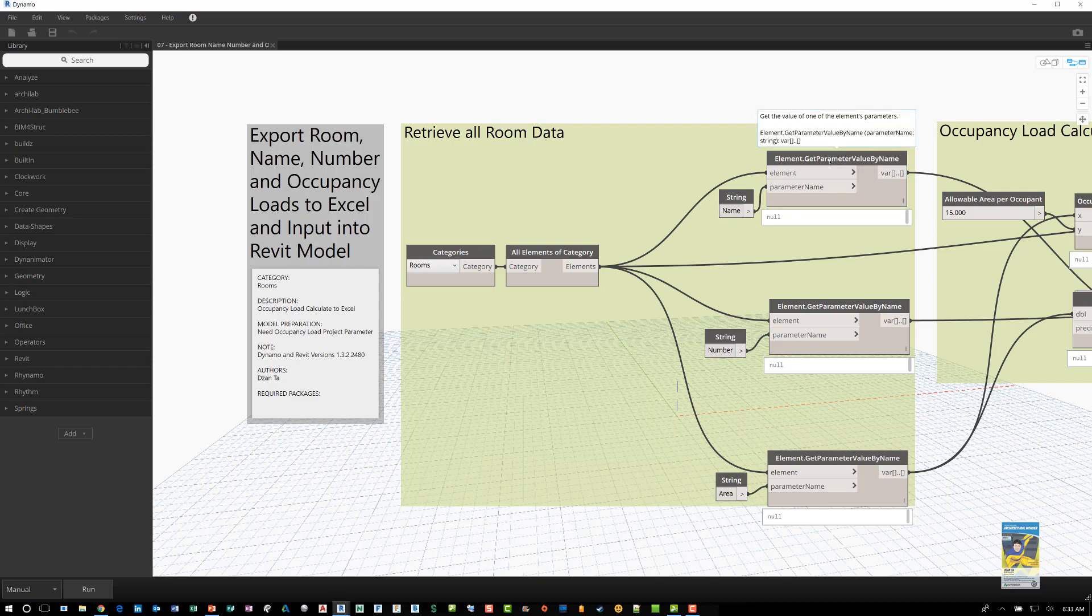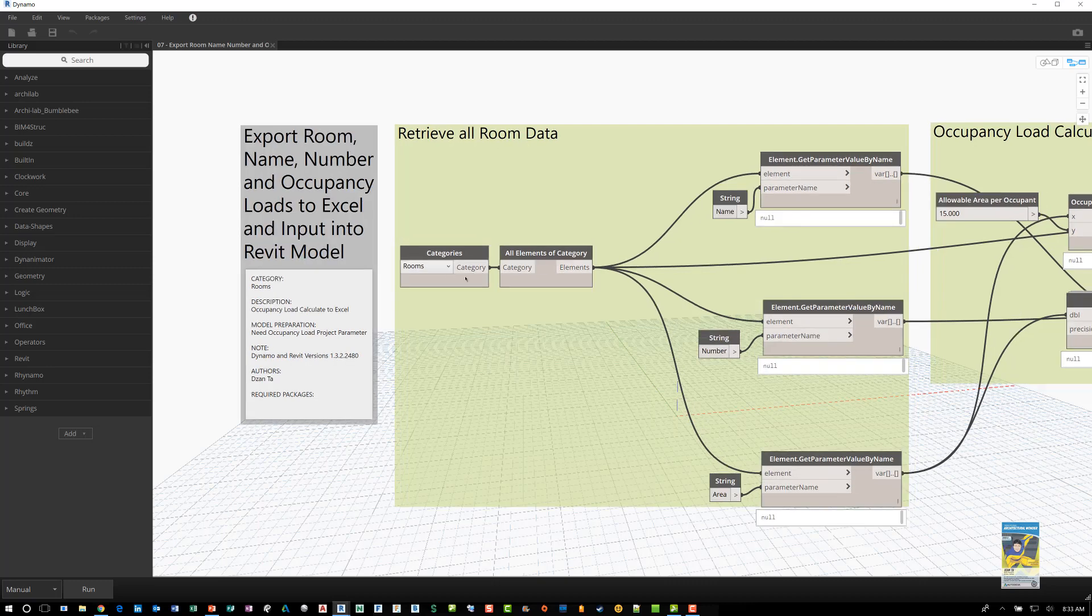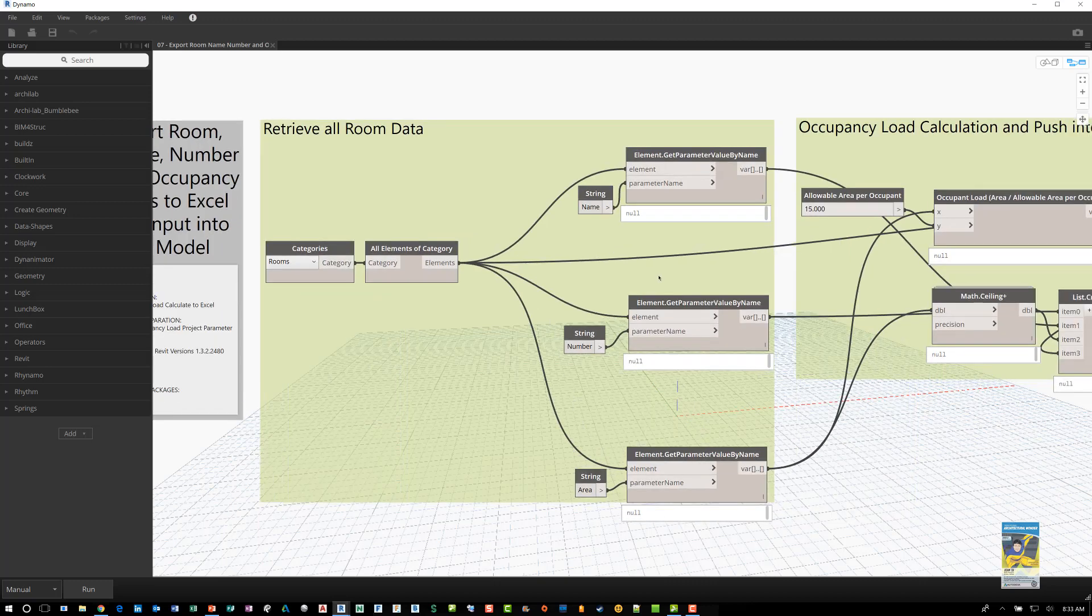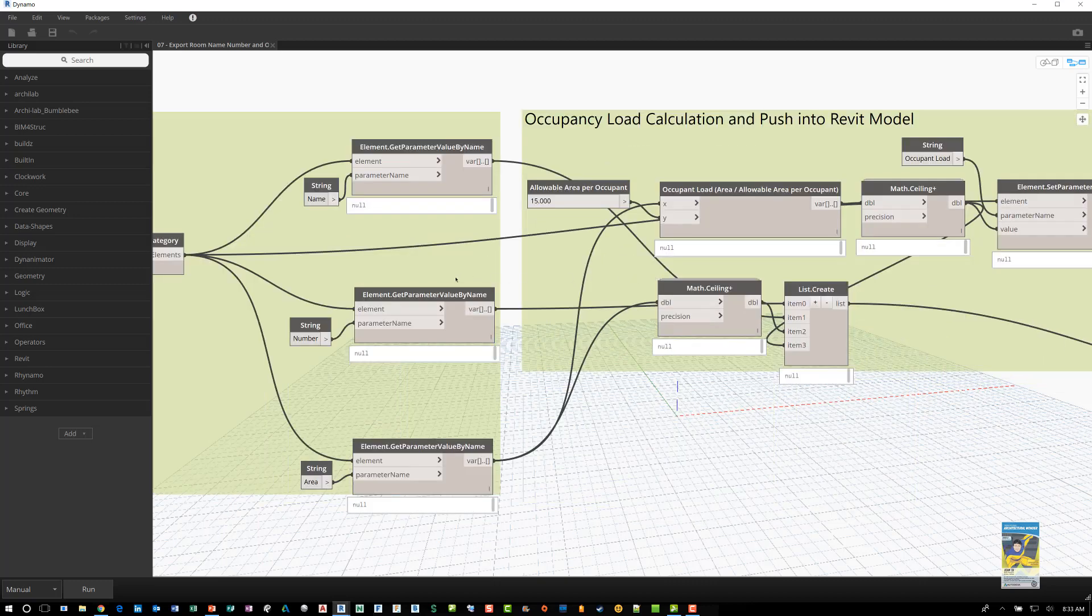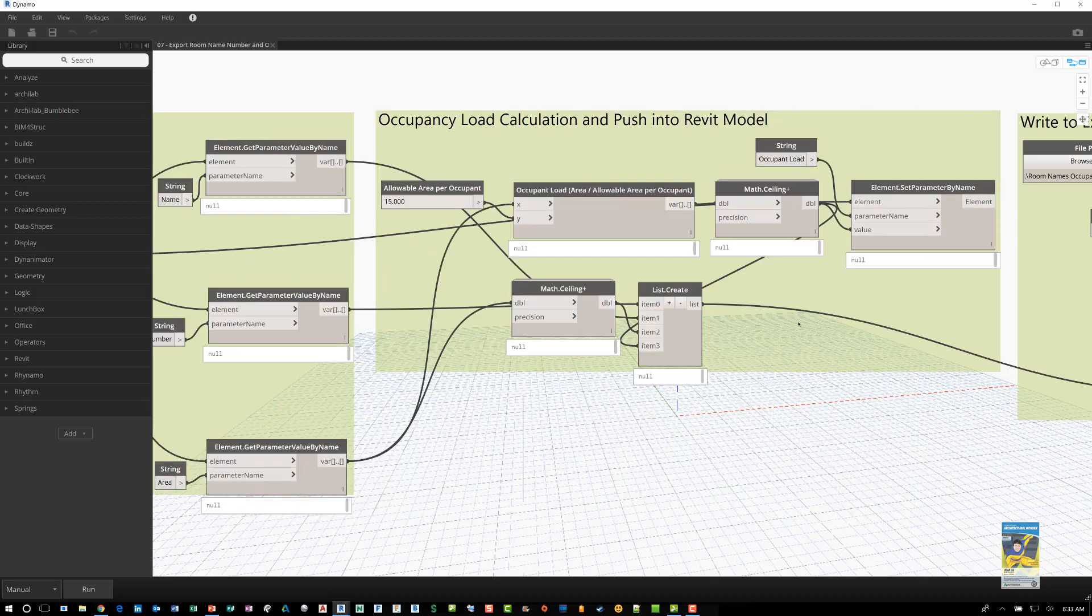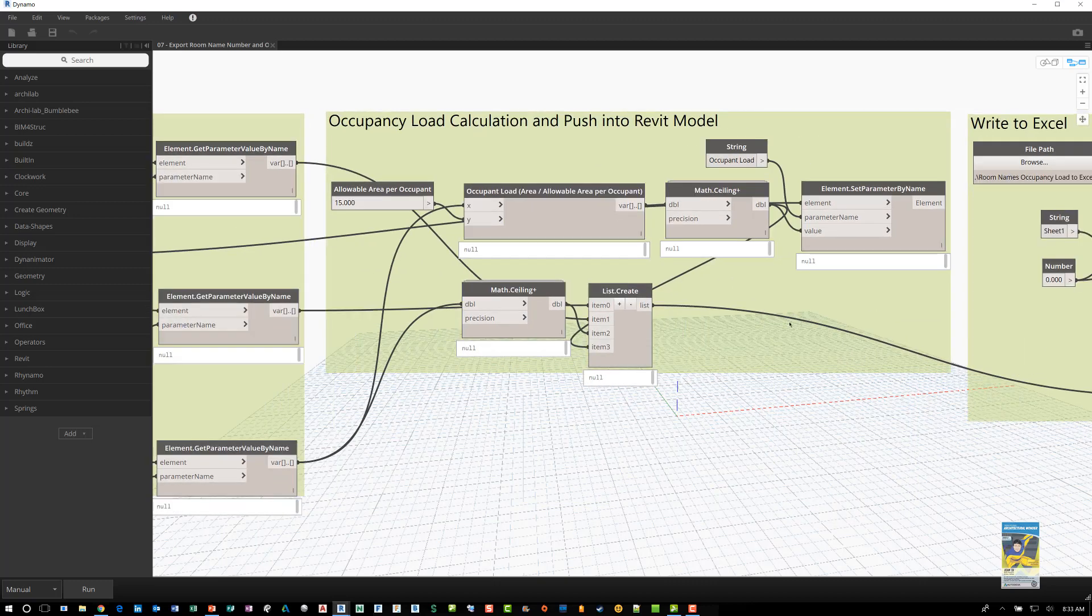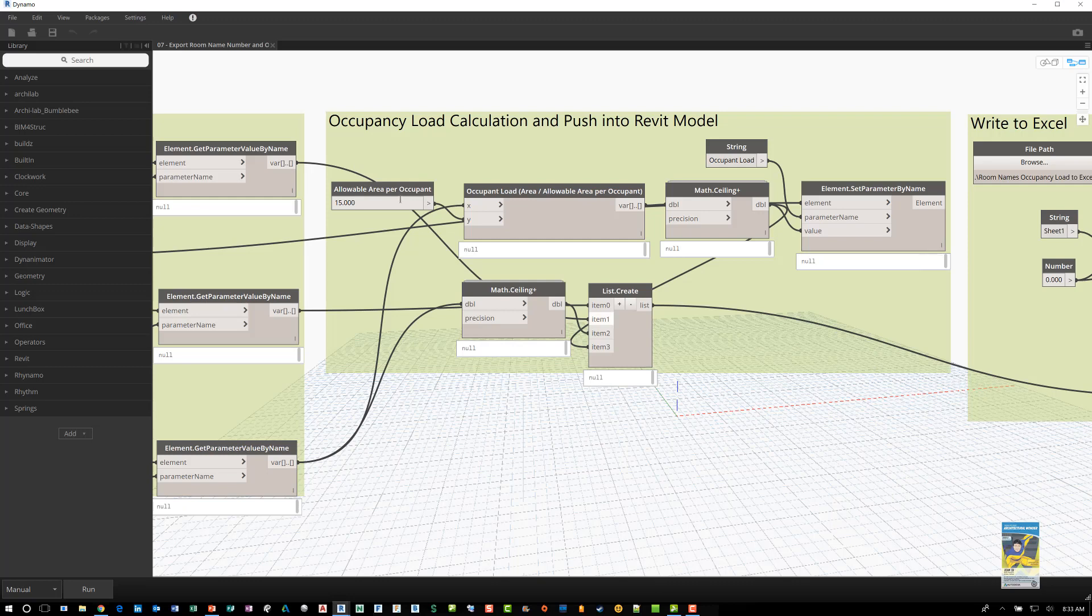Get those parameters: the name, the number, and the area. Once that information is pulled out, use it to calculate the occupancy load and push it into the model. So in this particular box here, you have nodes that specify the allowable area per occupant.